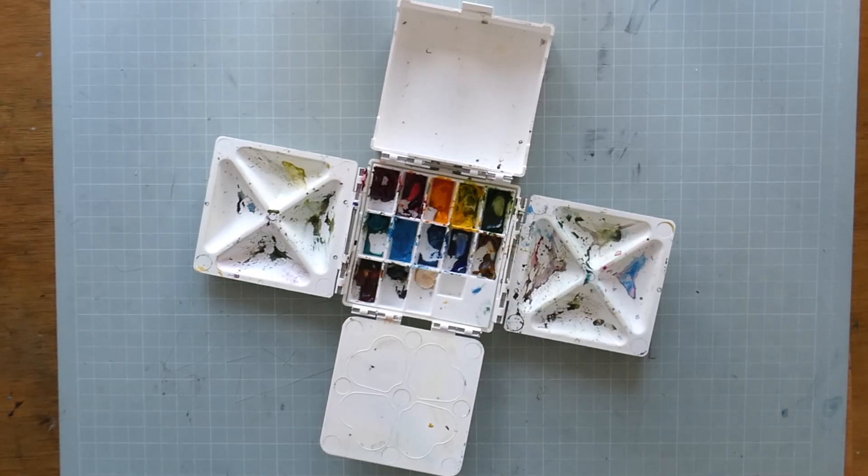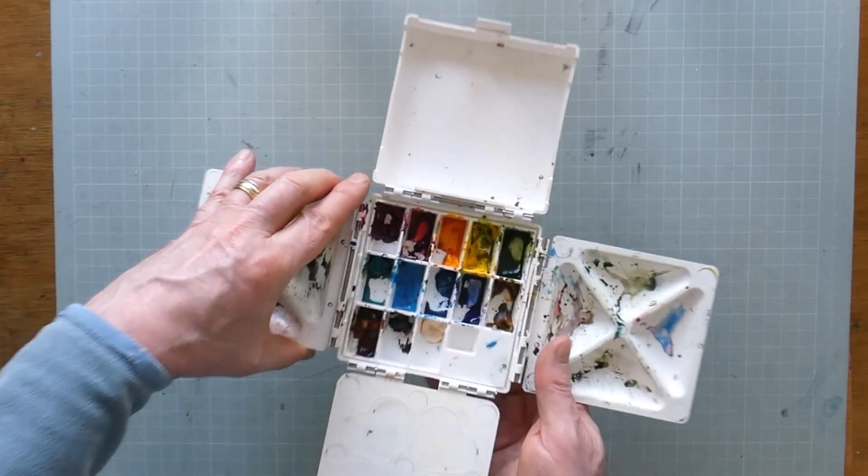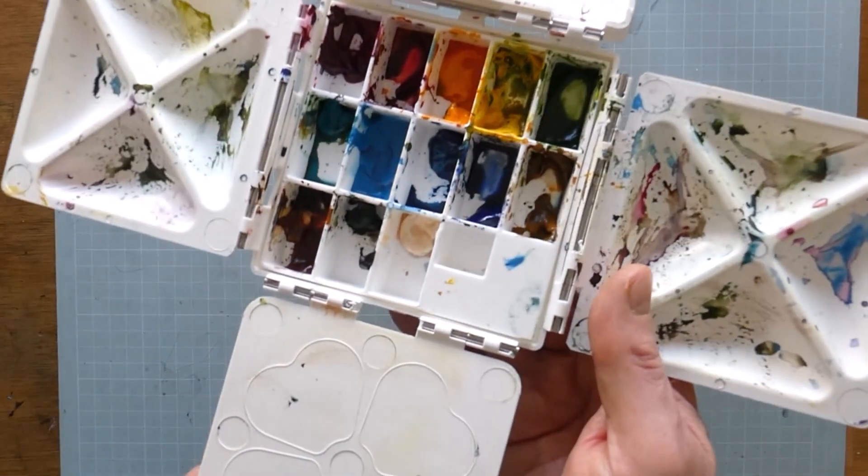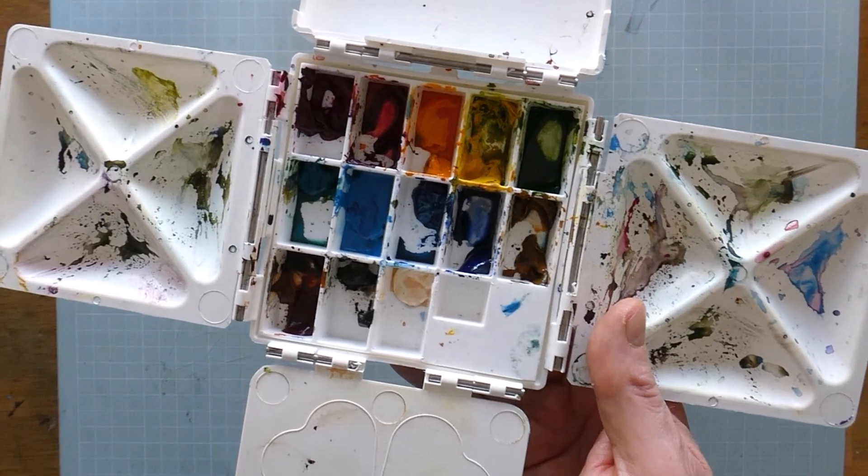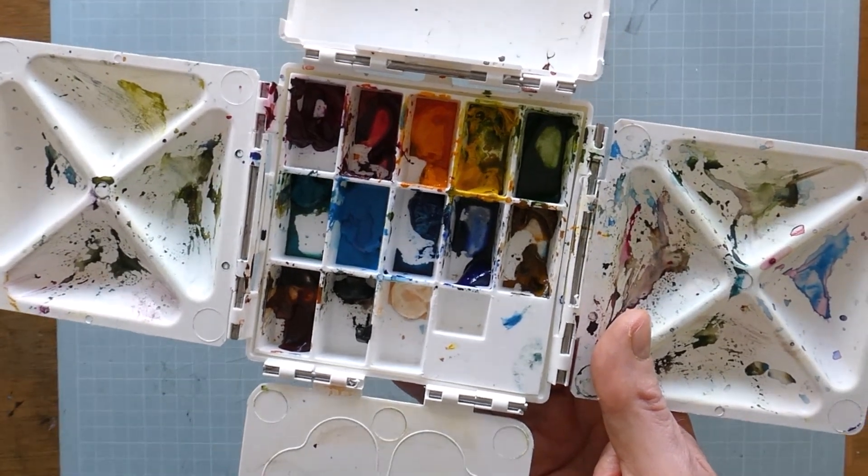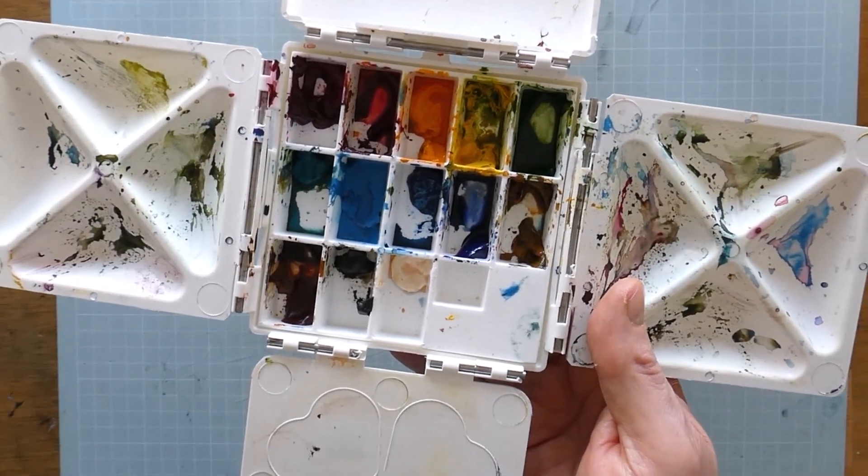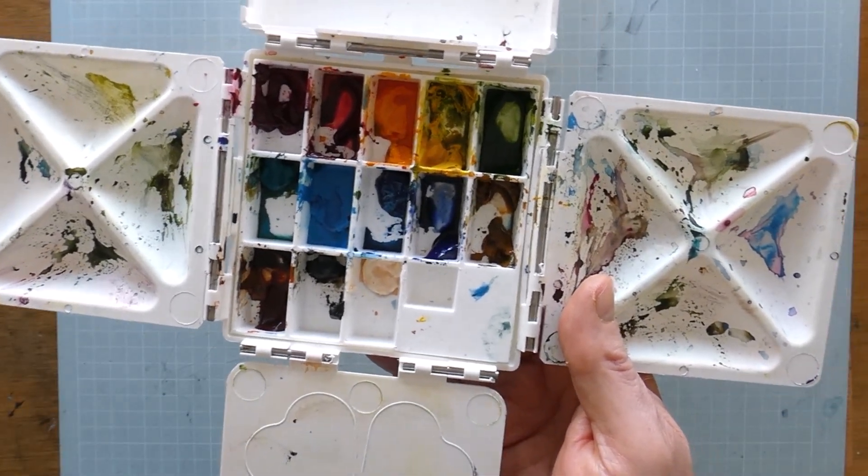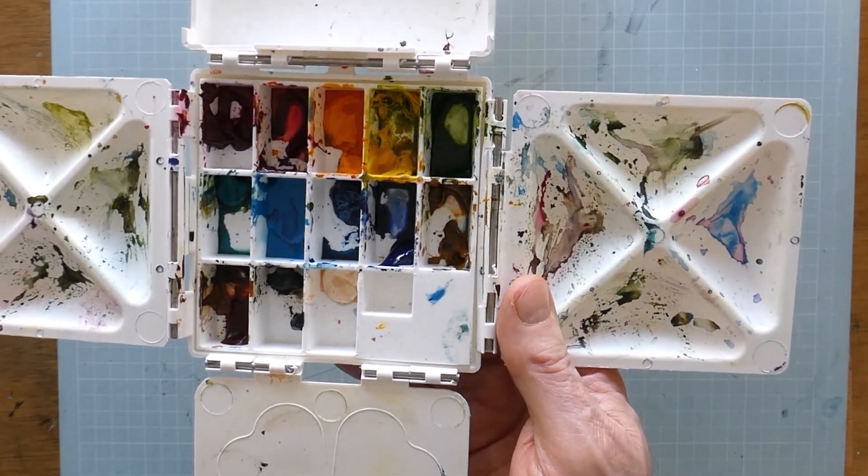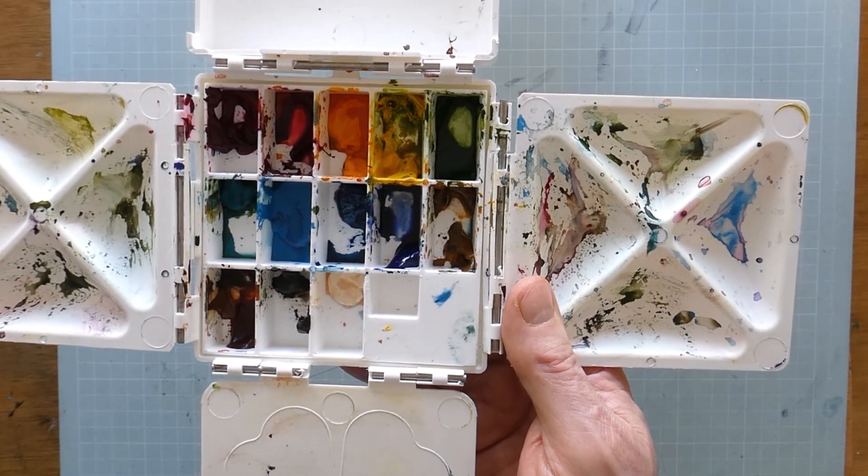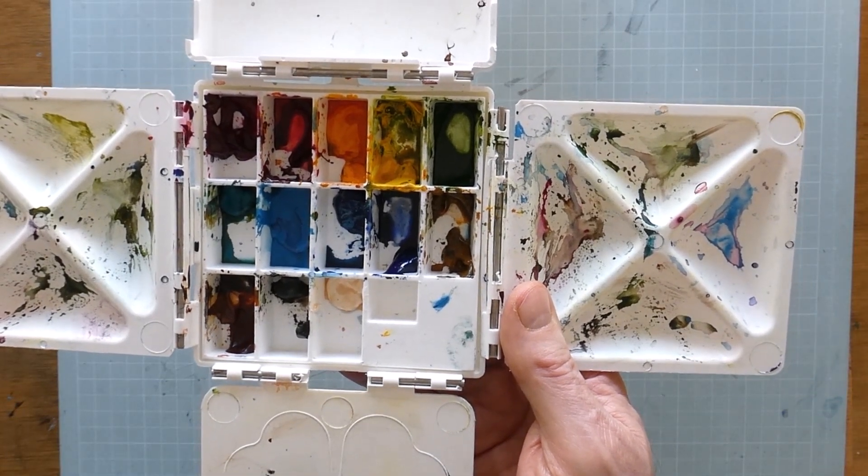I've got this larger palette which I thought would be good for sketching but I'm just not getting on with it. The wells are too deep, I don't like the dished mixing areas, and when it's opened I find it unwieldy.